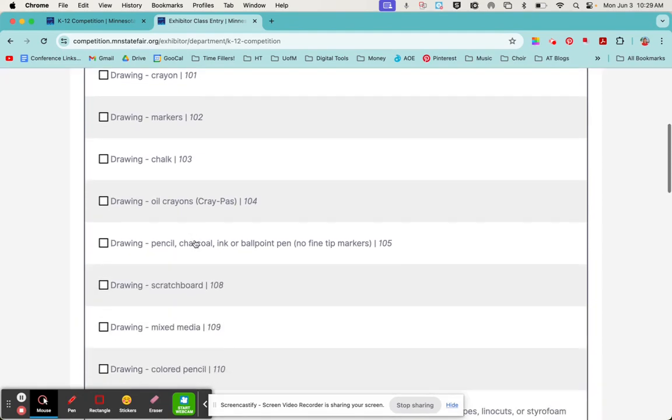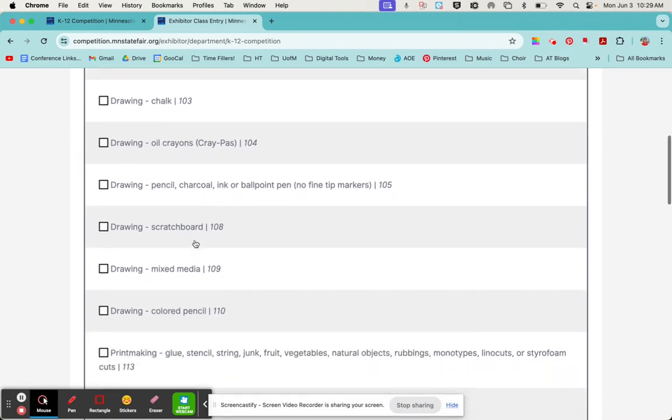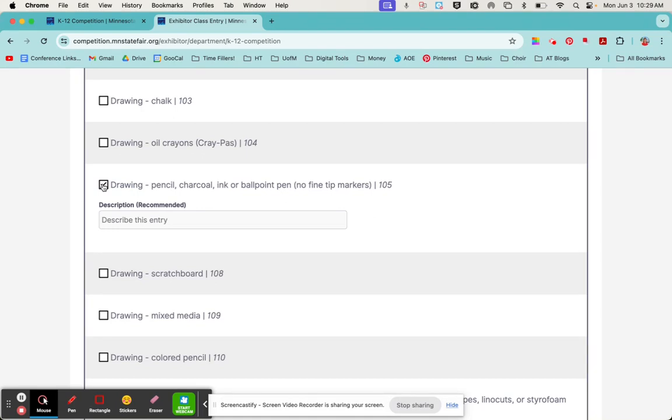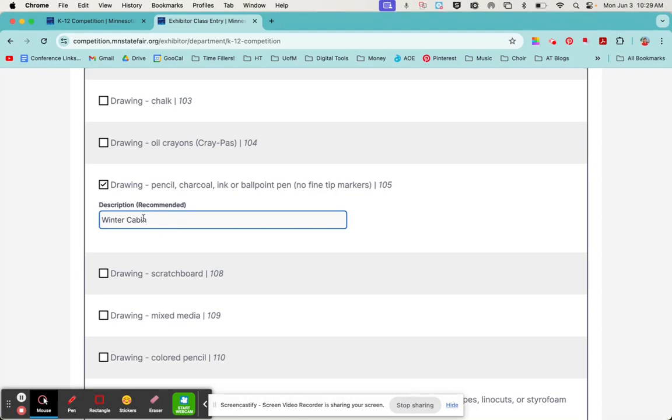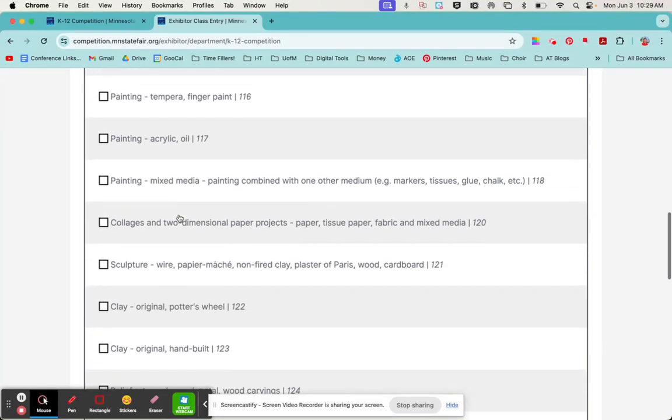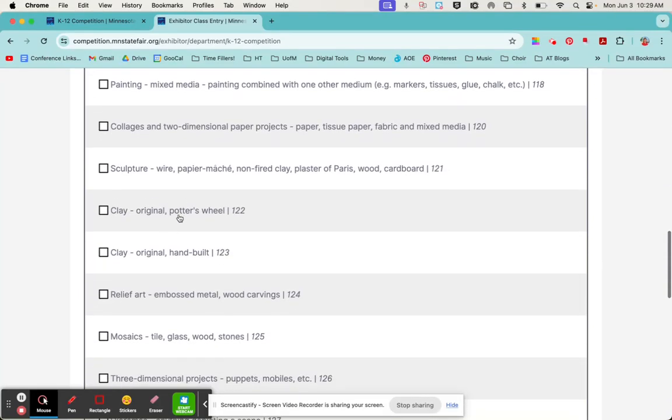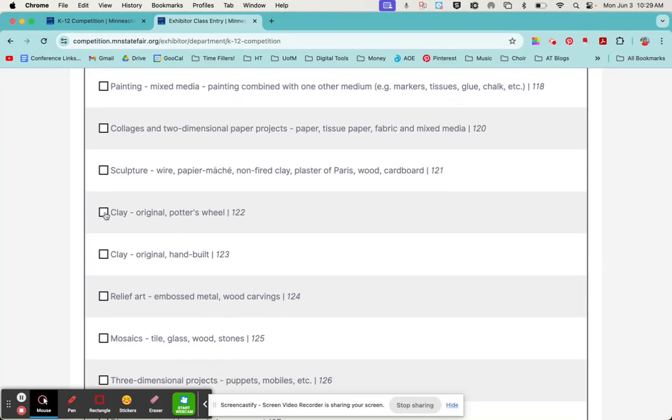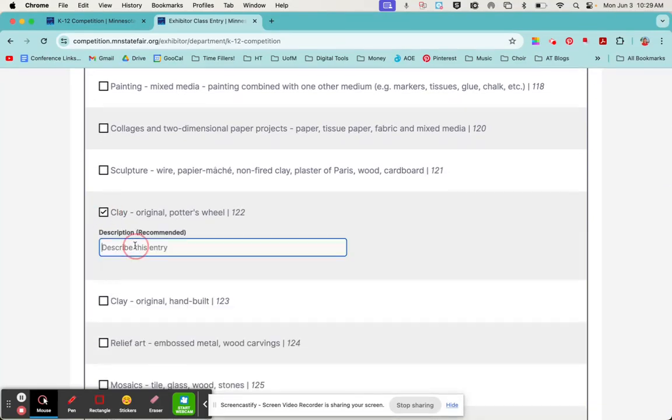I'm going to pretend like my testy McTest student made a pencil drawing. Once you select that class or category, it's really helpful to add some kind of description so that the judges know what they're looking for. This is kind of like the title of your artwork. Note that your student can enter in multiple categories. So maybe we'll say that they've got a red pinch pot as well.